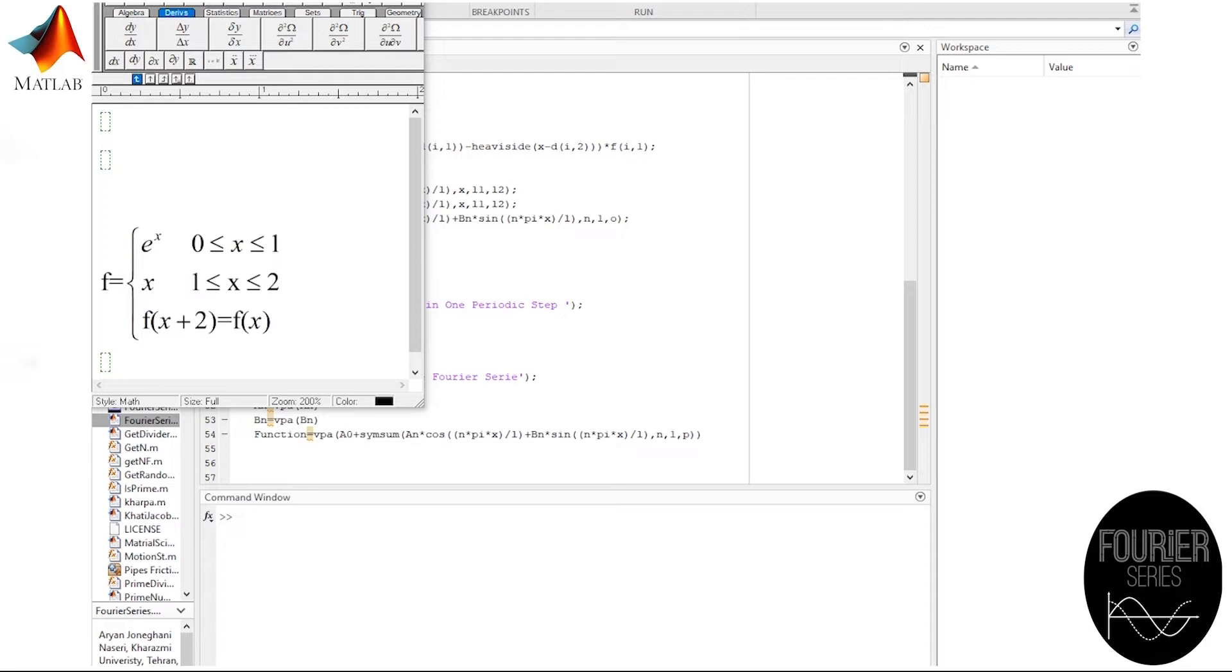In this case, we have considered a periodic function consisting of two different inner functions. As you see, the first function is exponential of x, and the other one is x, which is a linear function. There is also their defined domain in front of each of them.